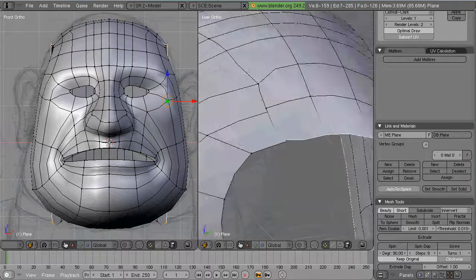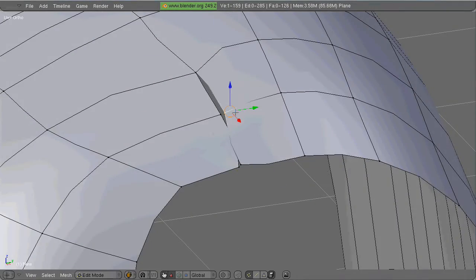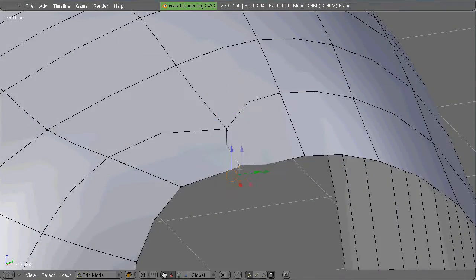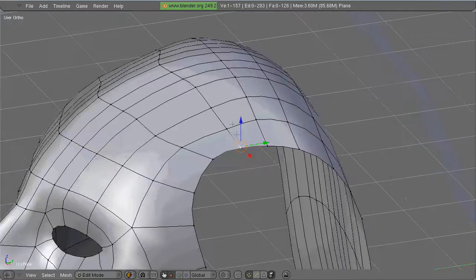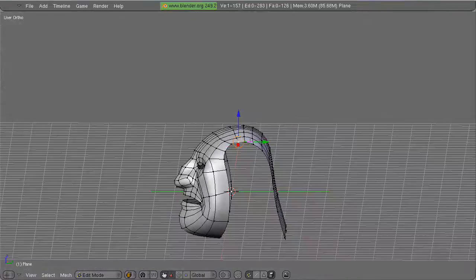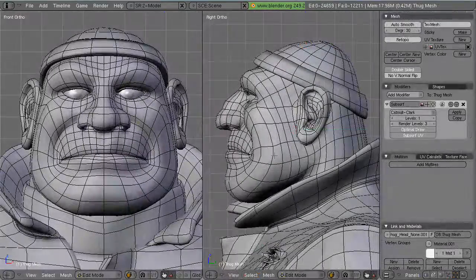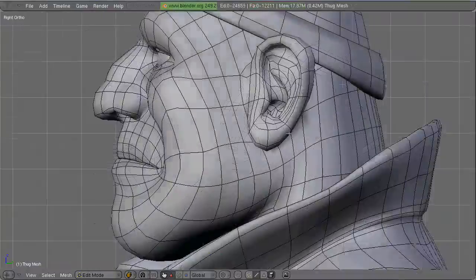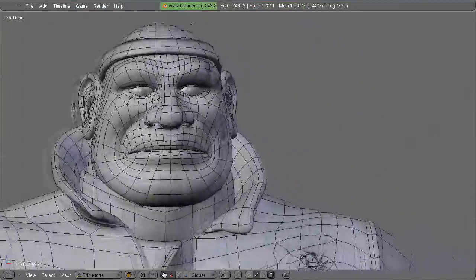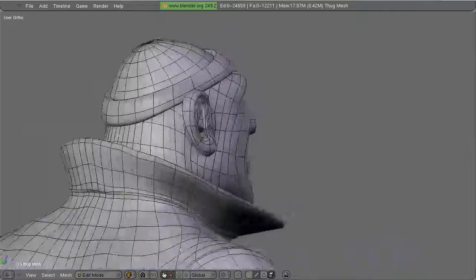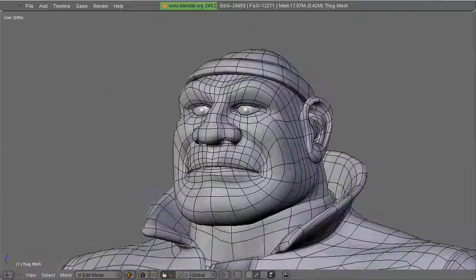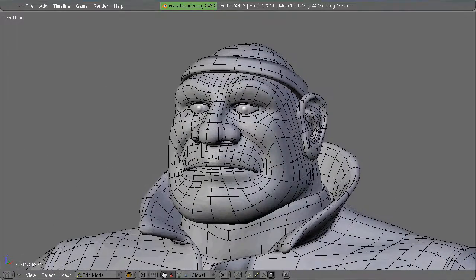And let me show you the finished product of this. Here we go. As you can see I've just added extra edge loops to build up the face. And there you go.